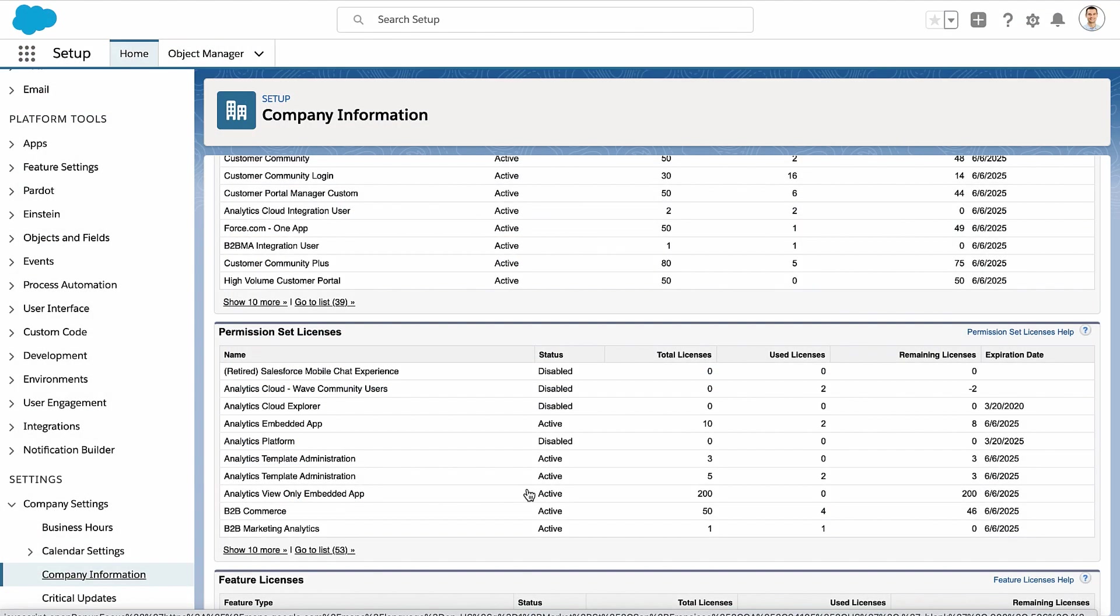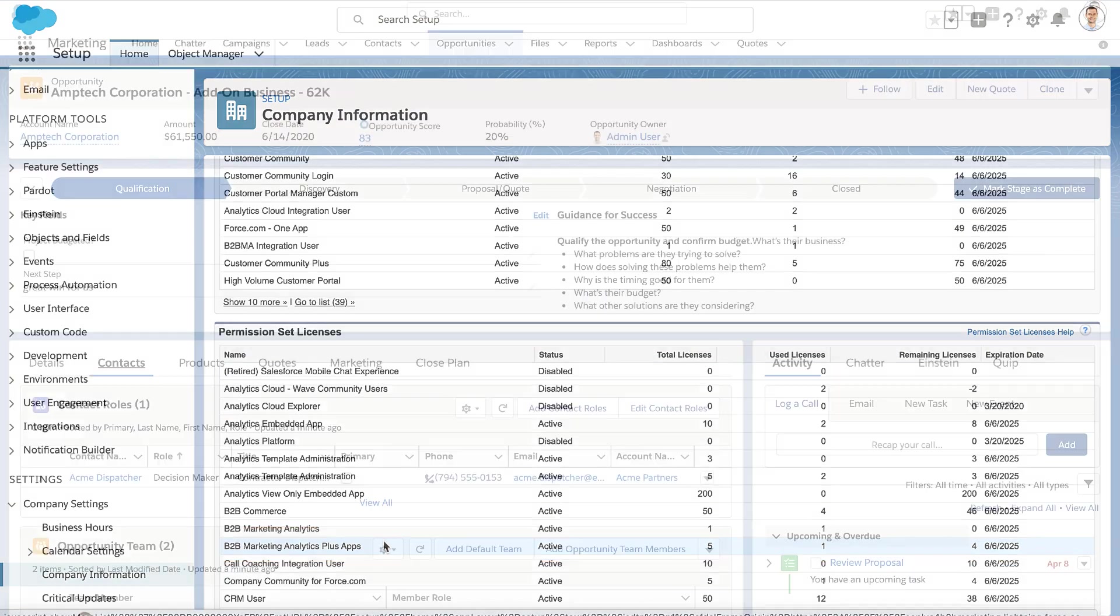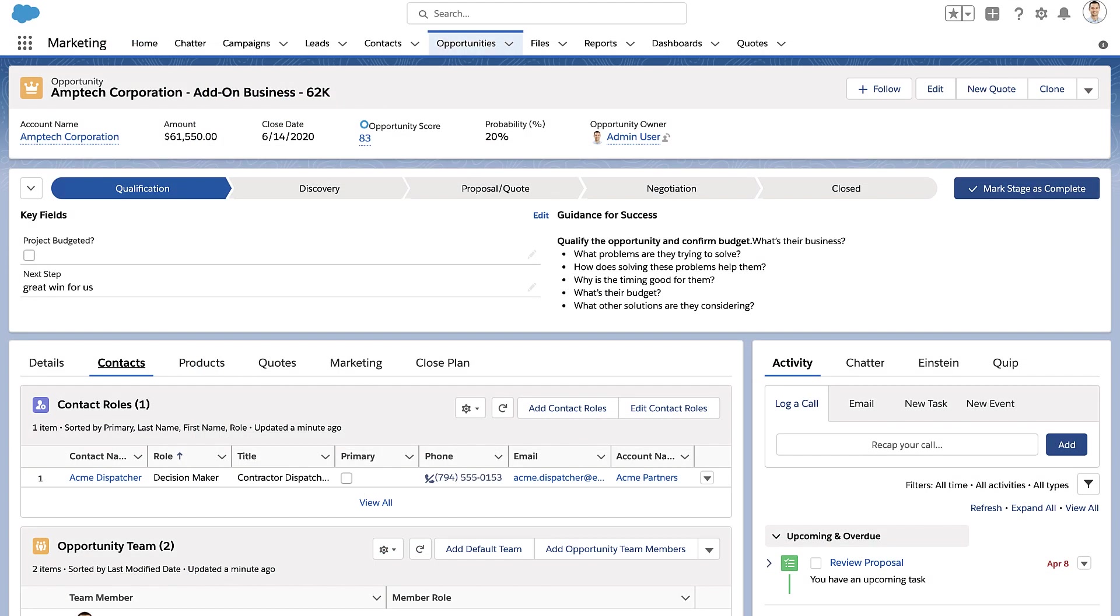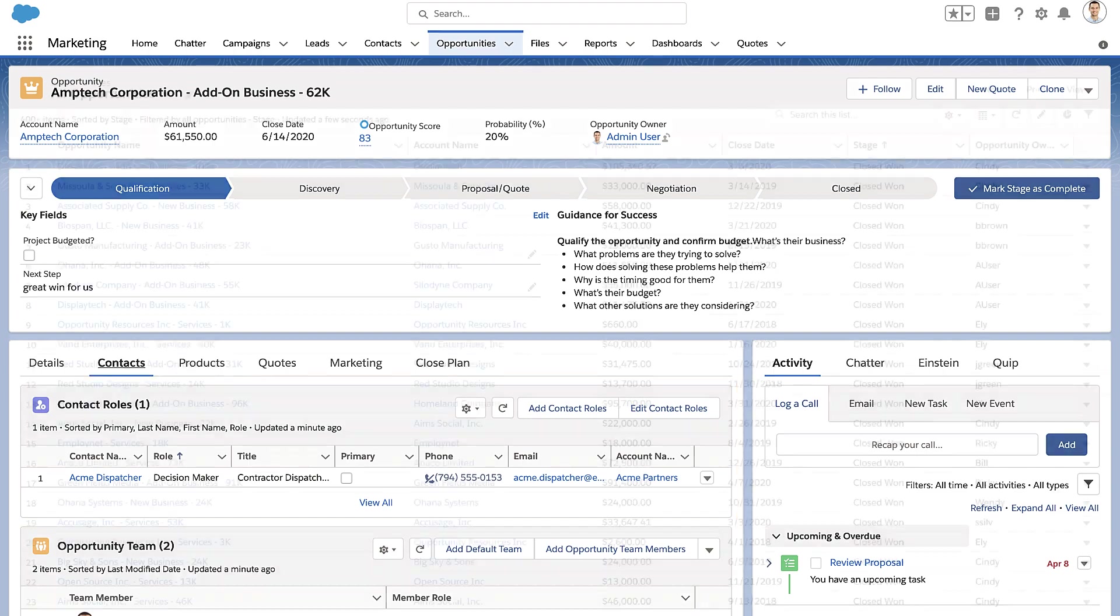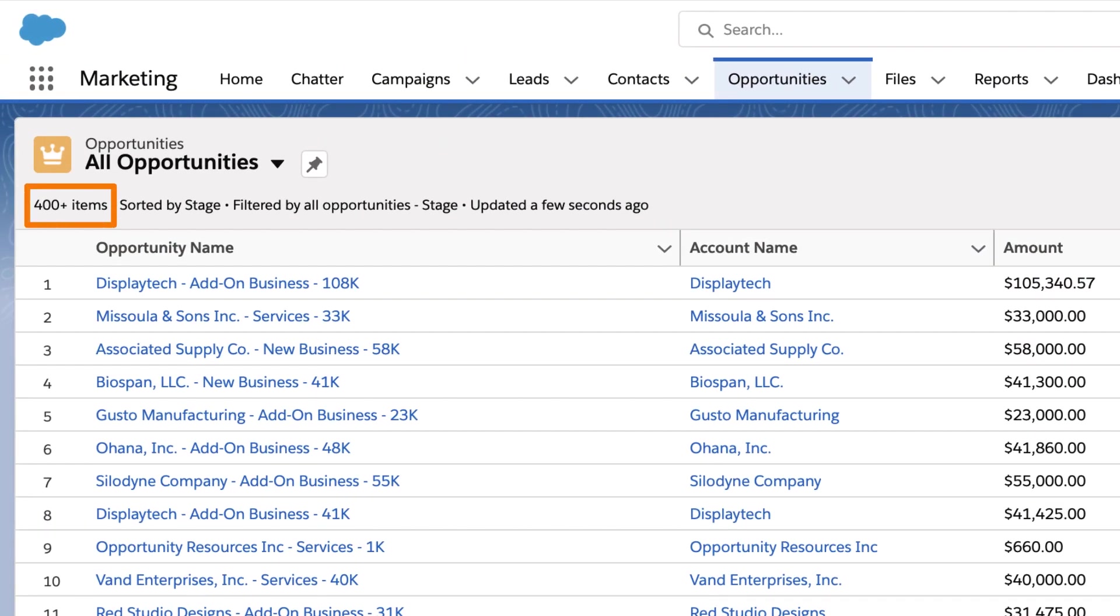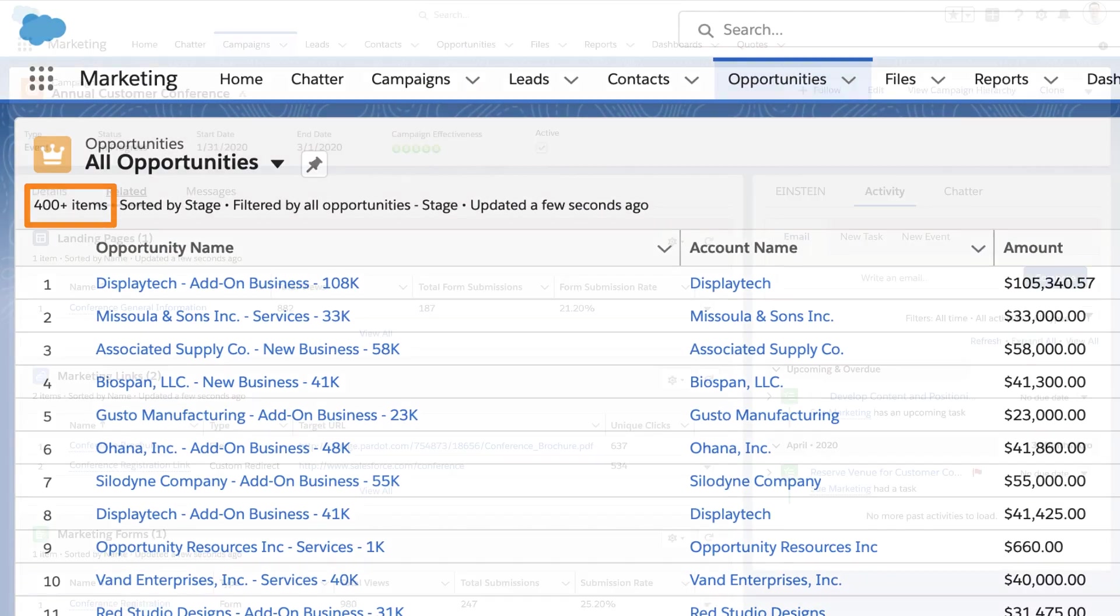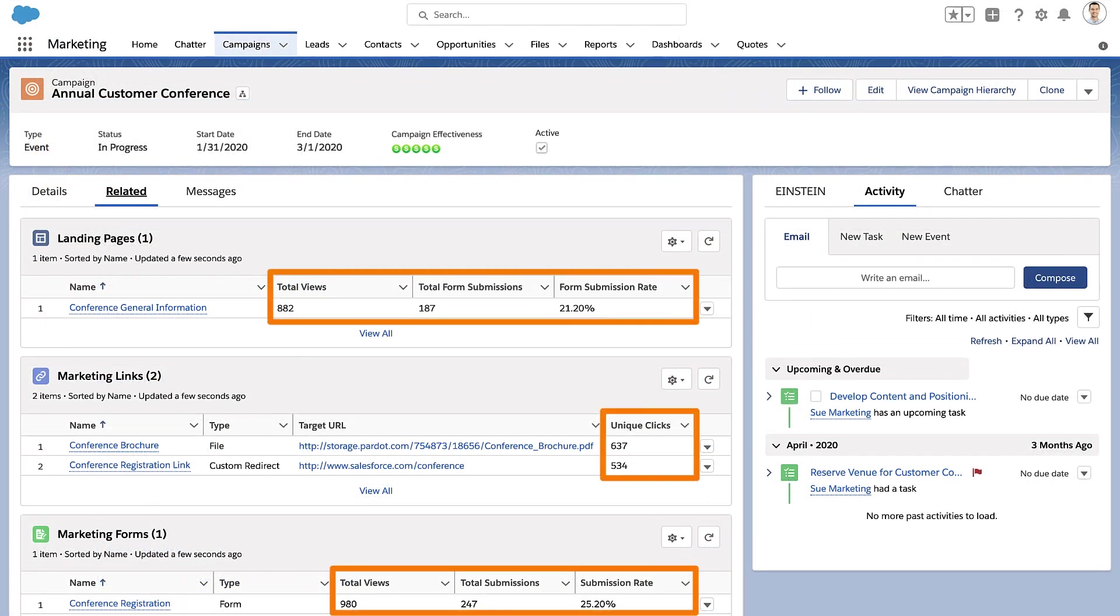The B2B Marketing Analytics Plus apps permission set license. Customizable campaign influence with opportunity contact roles. At least 400 closed, one-opportunity records. And at least 400 engagement activities associated with complete or in-progress campaigns.